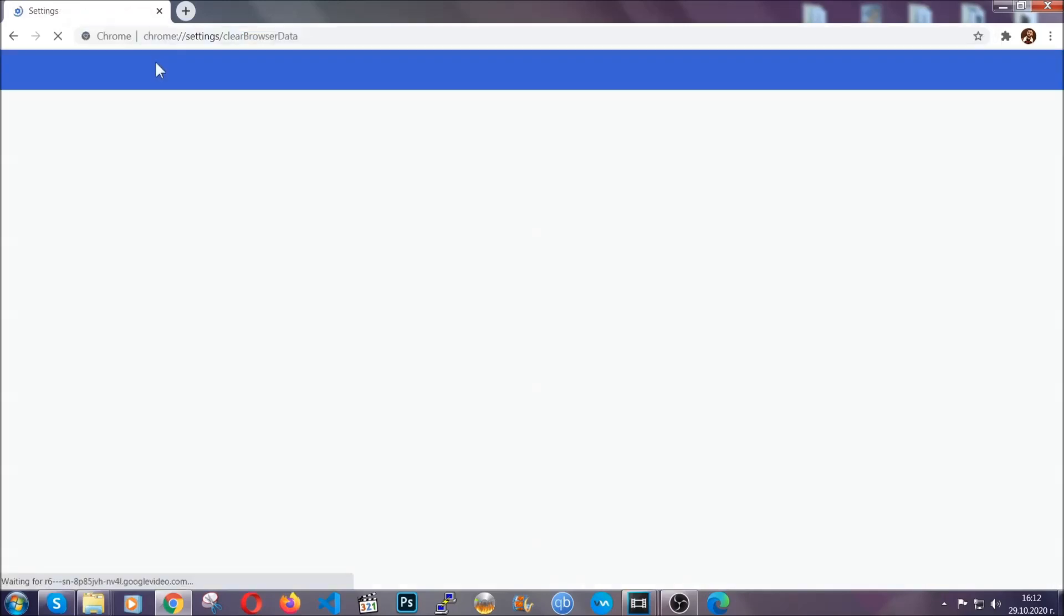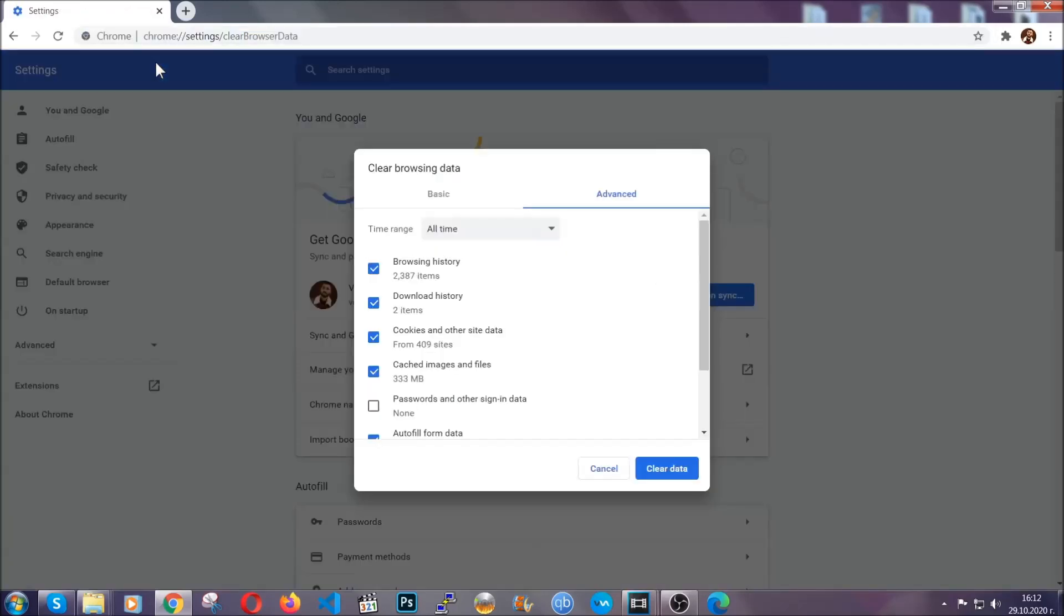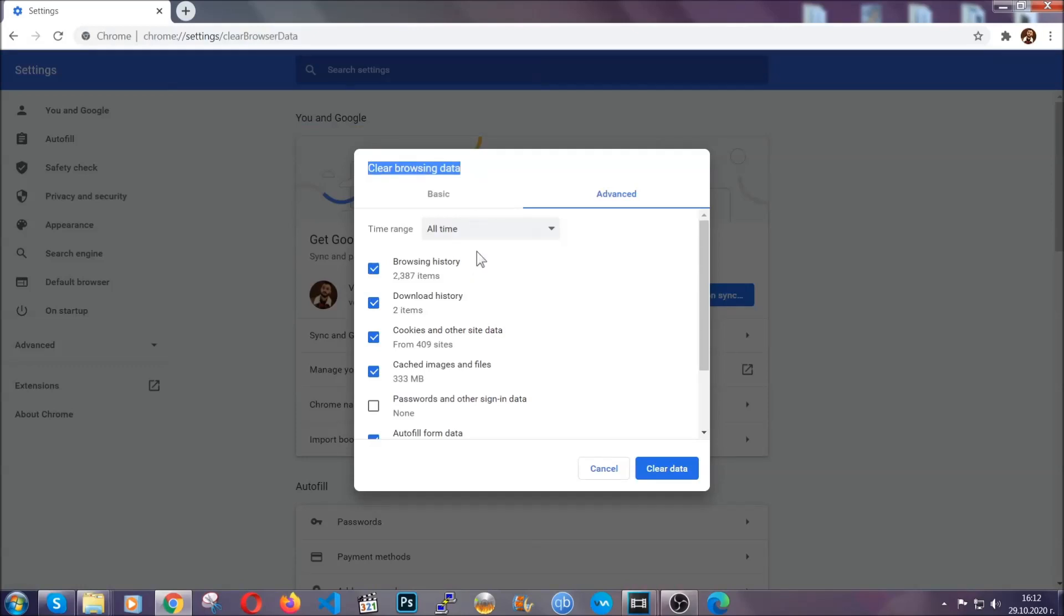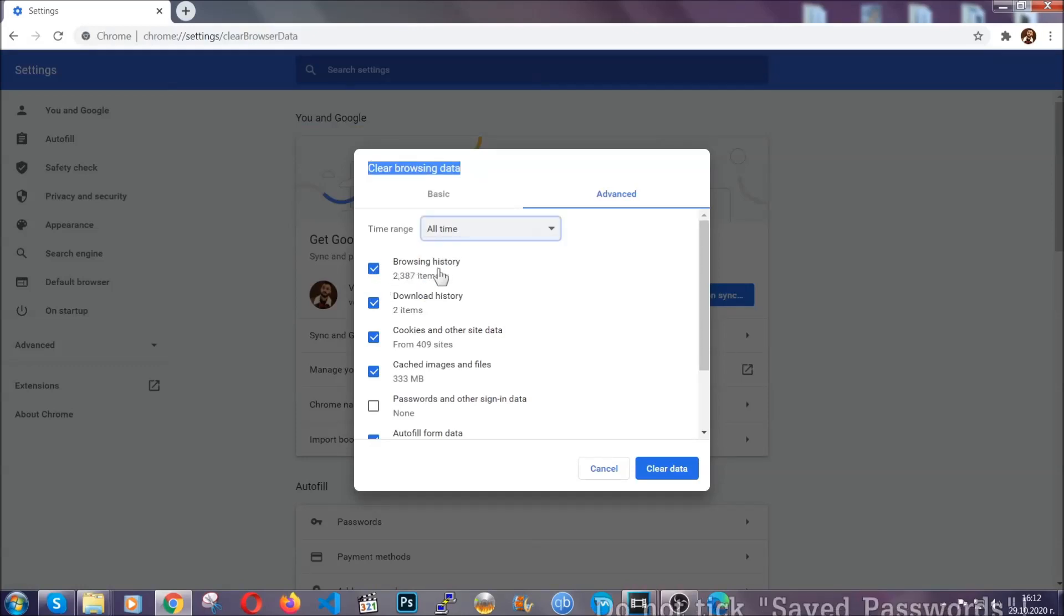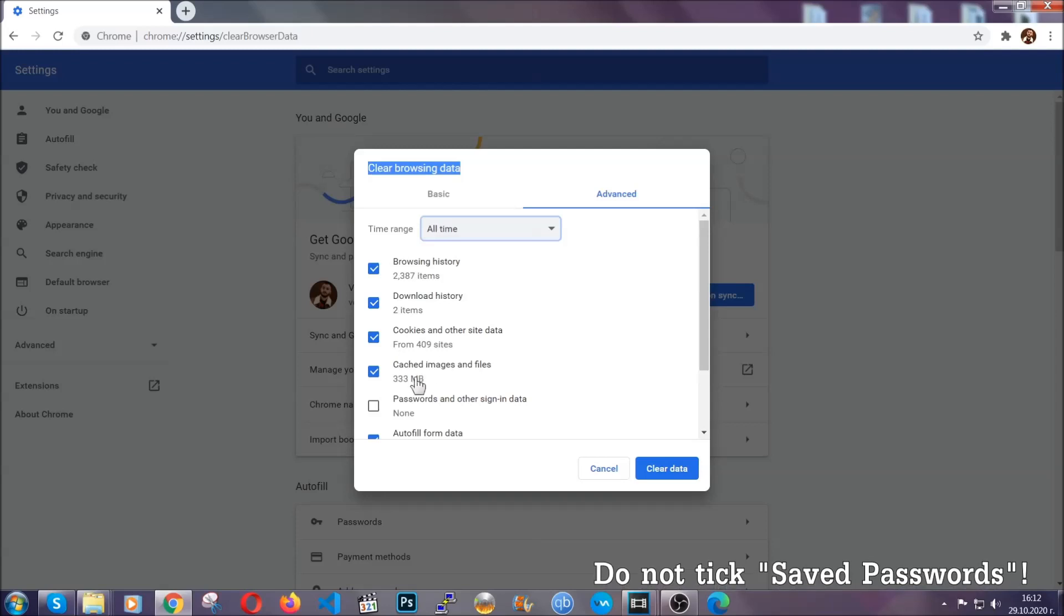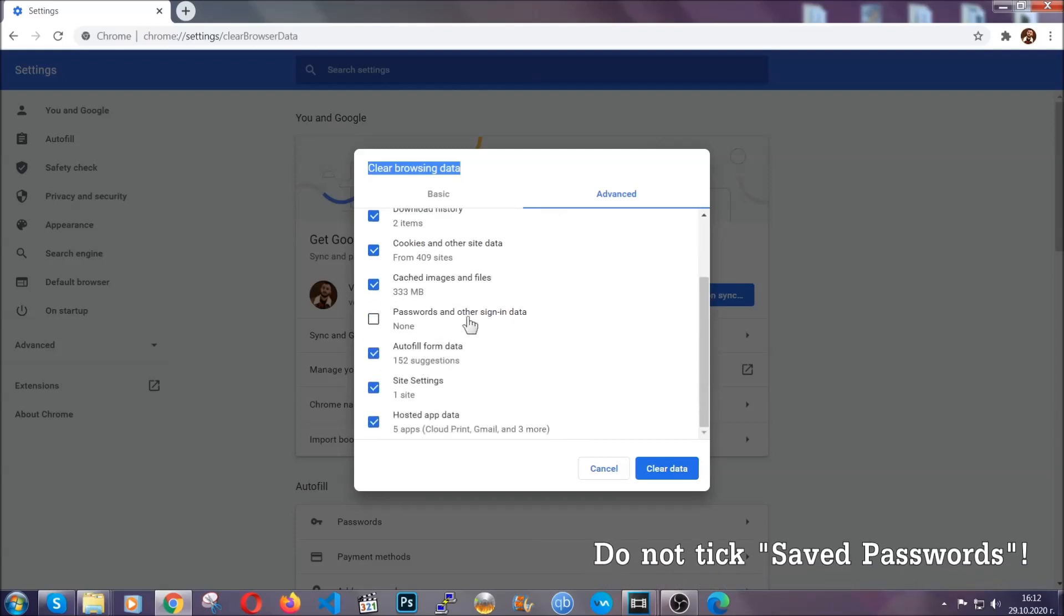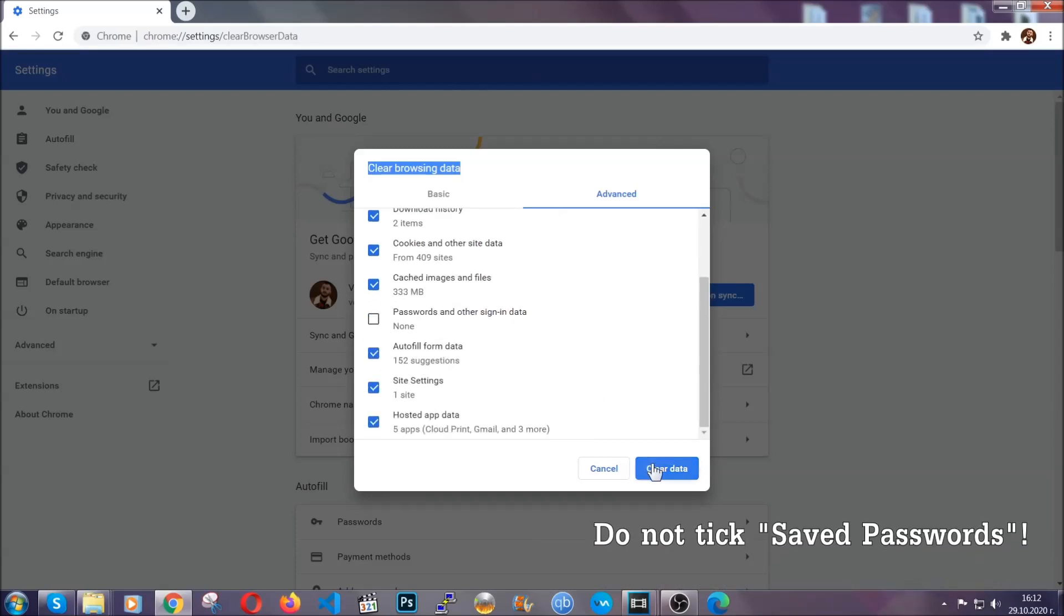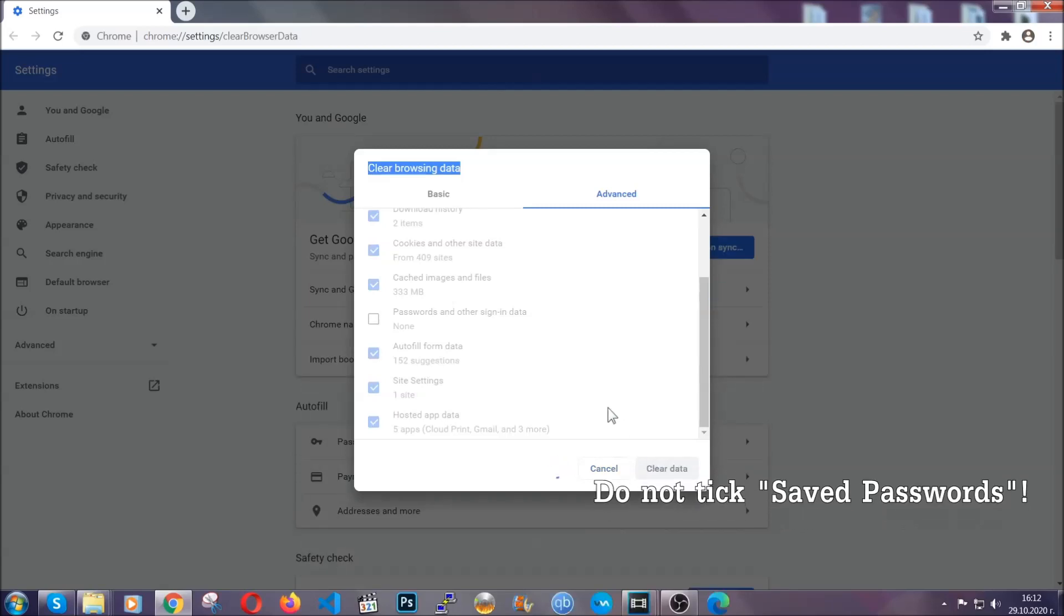When you open it, you're going to select on the time range 'all time'. And when you do that, you're going to tick everything besides passwords and other sign in data, and then you're going to click on the clear data button. Easy as that. Now you've cleared all the trackers and all the cookies that may be caching on your computer and tracking you.